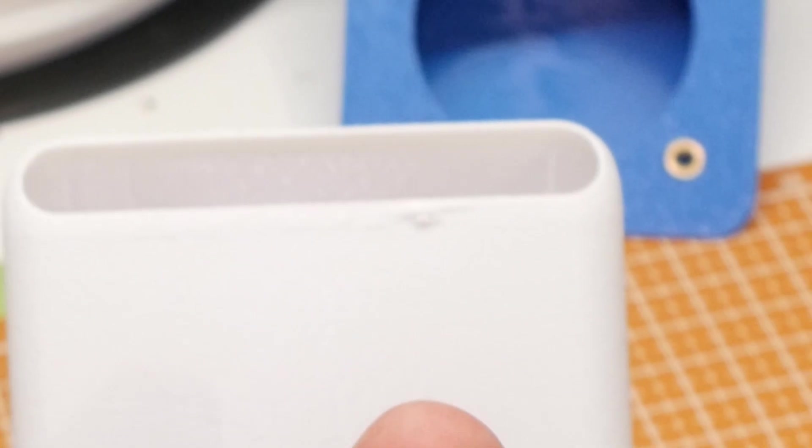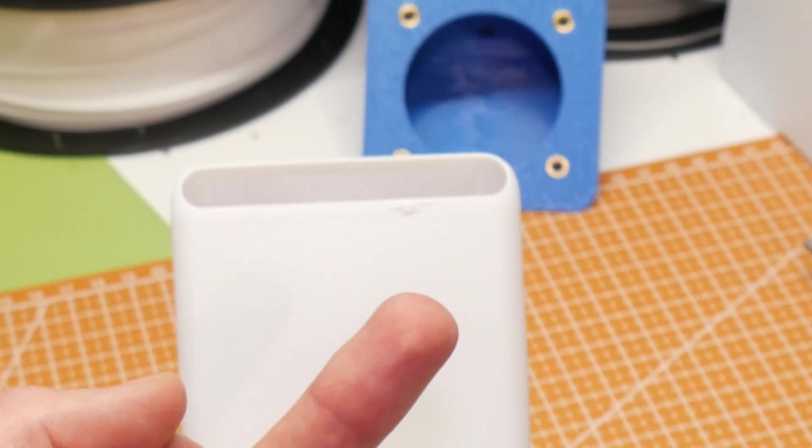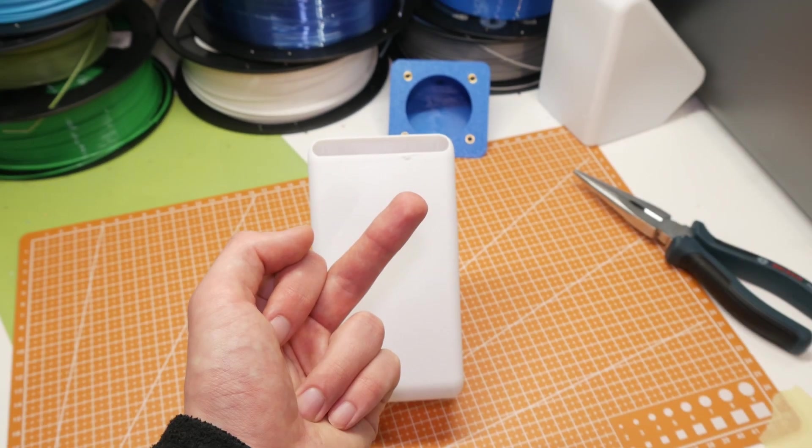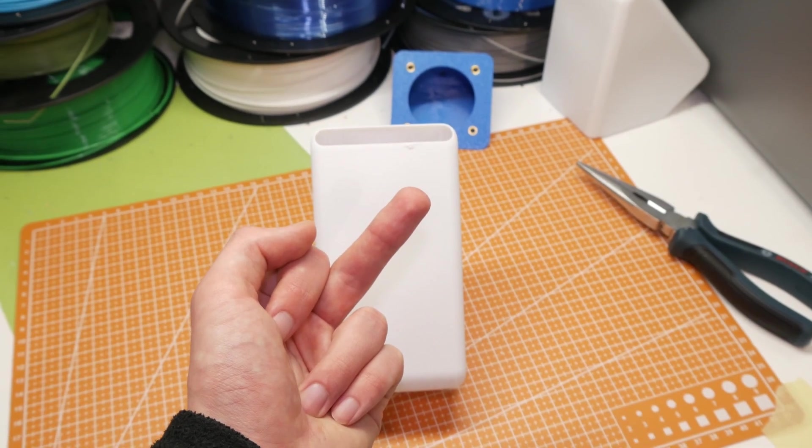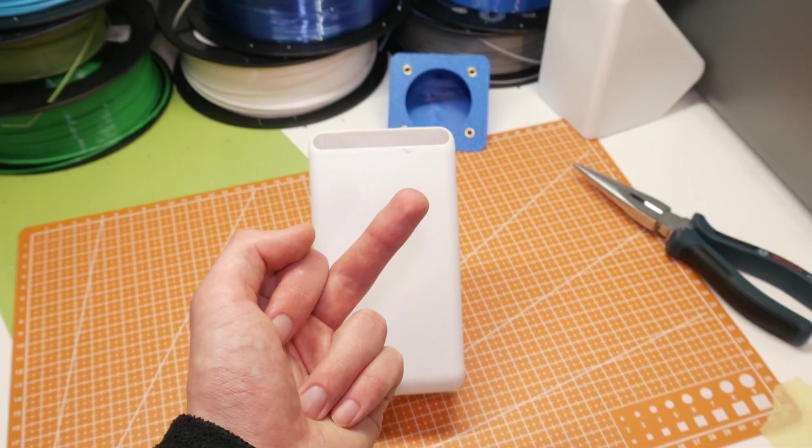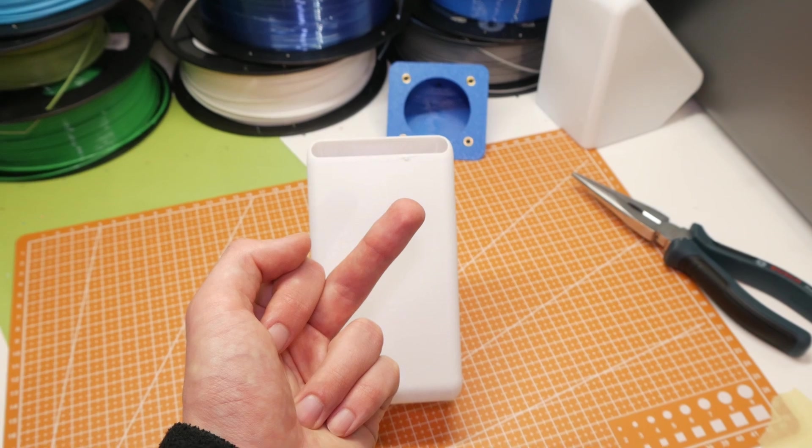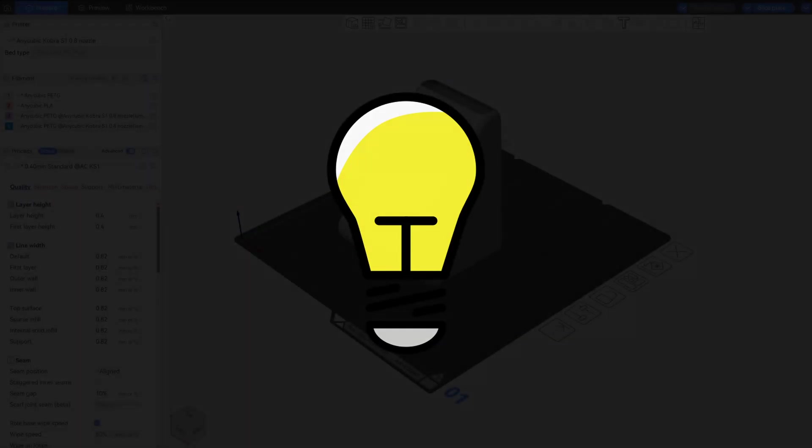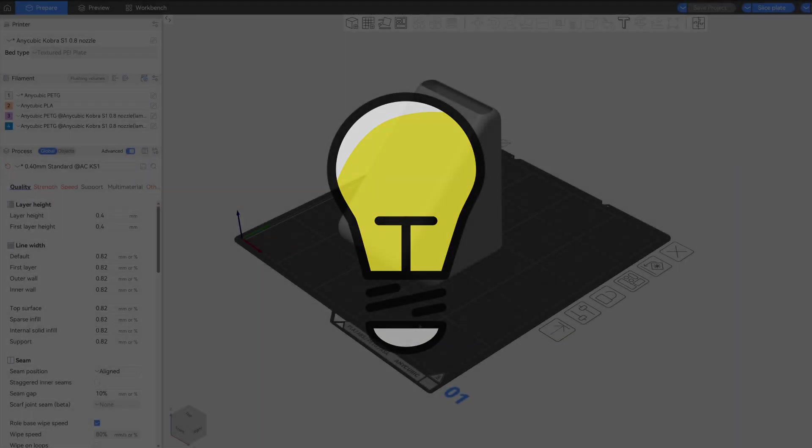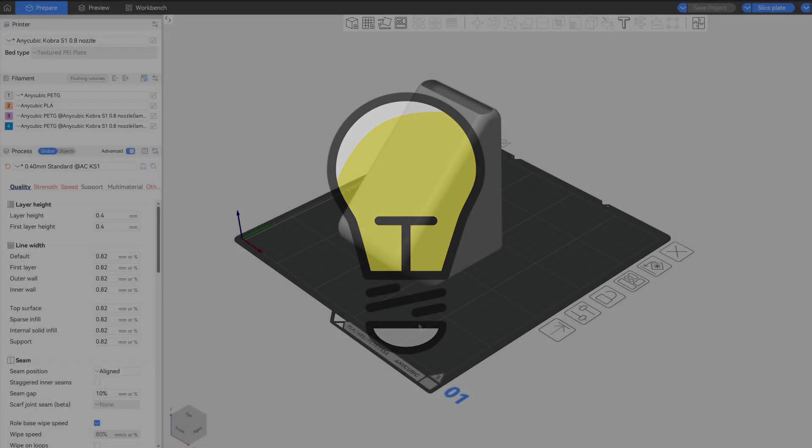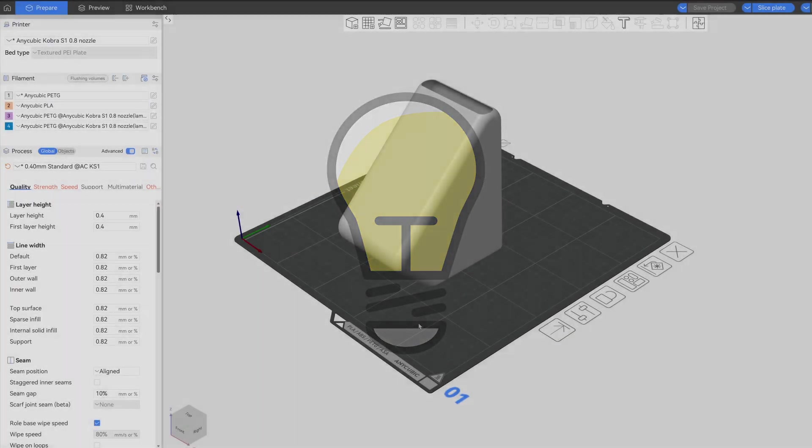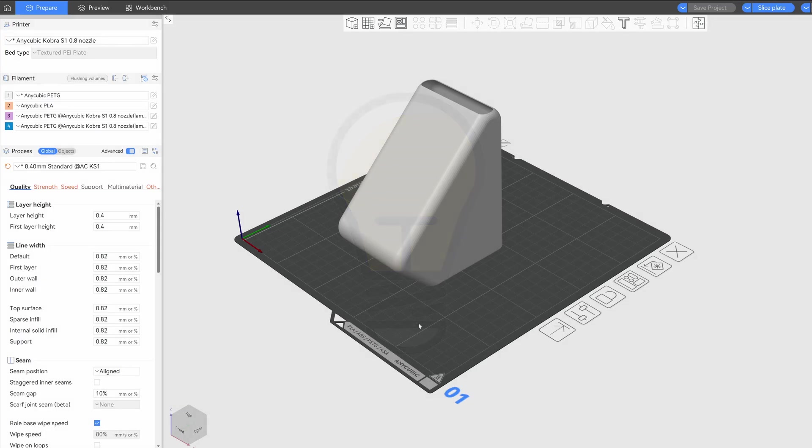Now it's finally done? Nope! Do you ever get obsessed with one tiny detail that just won't leave you alone? It happens to me all the time. This time it was that blob of filament.